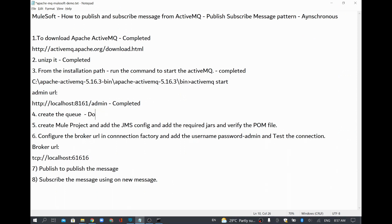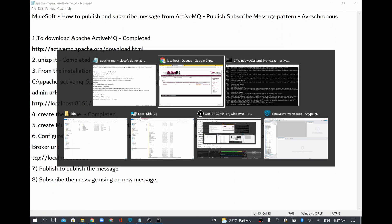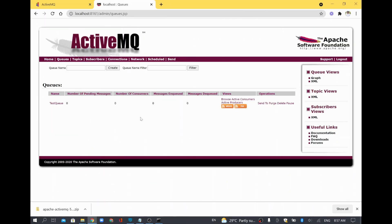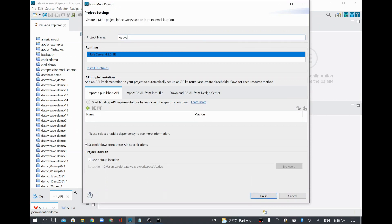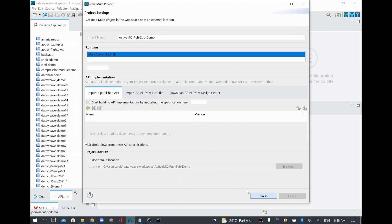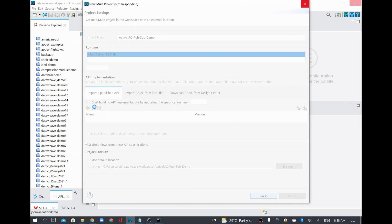We have just created a queue. From the ActiveMQ side, the configuration for queue creation and starting the server is done. Now we are going to create a Mule project and publish some message to this particular test queue. I will go to Anypoint Studio and create a new project for this demo. I will name it 'ActiveMQ pubsub demo' and click Finish. Once created, I will rename the flow to 'publish flow'.